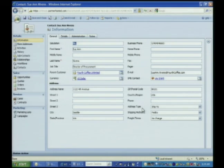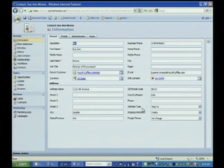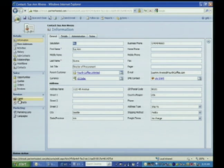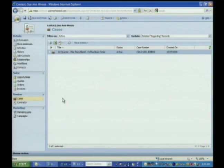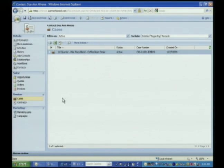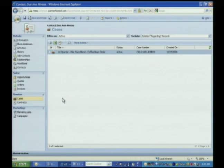I can see that she's the director of procurement for Fourth Coffee. I have all of her contact information. I can also, from inside CRM, look and see if we have any open cases for Sue and understand if there's a history here. As the service agent, I don't have to have all of that up front. I have it all right here for me, real time, with this type of business application.